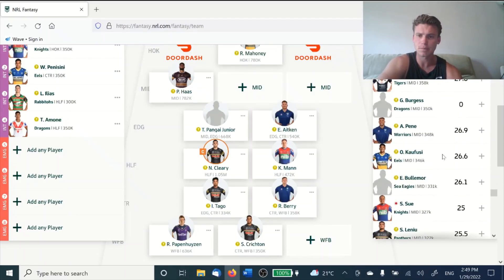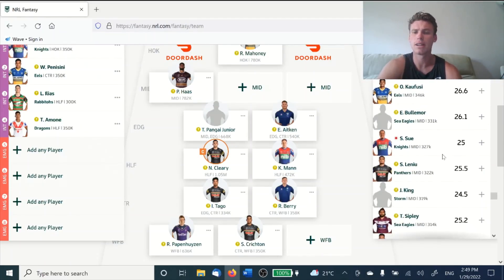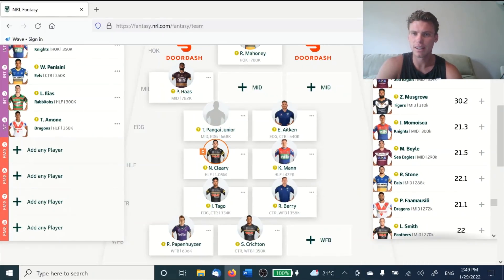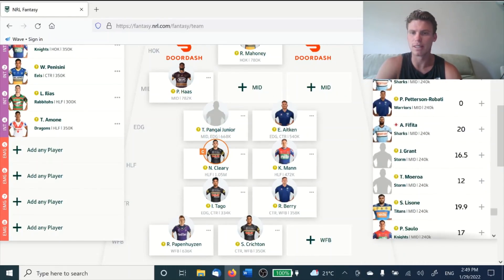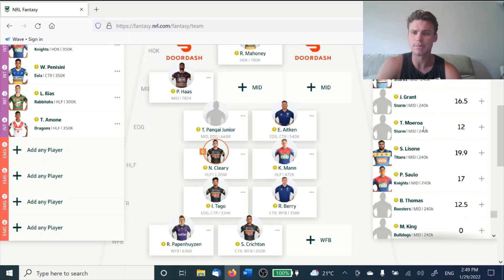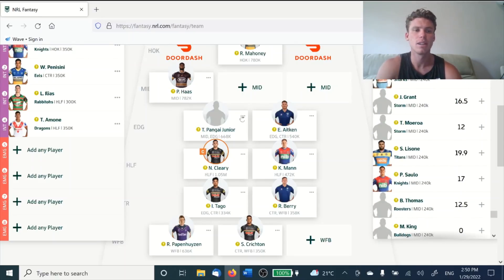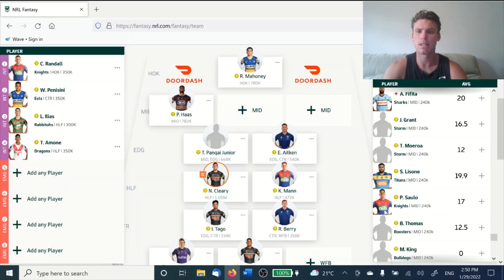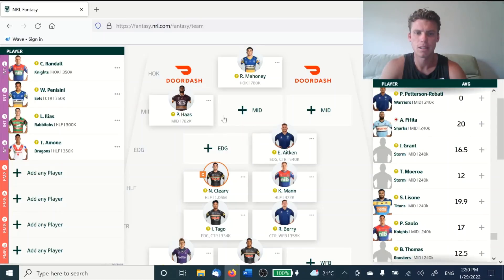Moving down the list you get to guys like Tepe Moroa at 240K. The mid position is really interesting coming into this season. It might be one where you ask, do I spend up that little bit more in our mids and get a couple of guns? That might be a solid option. So let's move someone like Pangai up into the mids. I think we're going to have to move Reed Mahoney as well.